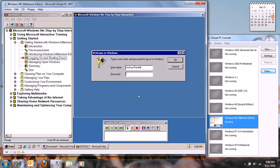The members of the Randall family — Cynthia, Joshua, and their son Tristan — have recently installed Windows Millennium Edition on their home computers. Cynthia, who is a hospital administrator, and Joshua, who is a school counselor, share a computer. However, they each use it for different tasks. For this reason, the Randalls have set up this computer so that they can each log on using a specific user profile.